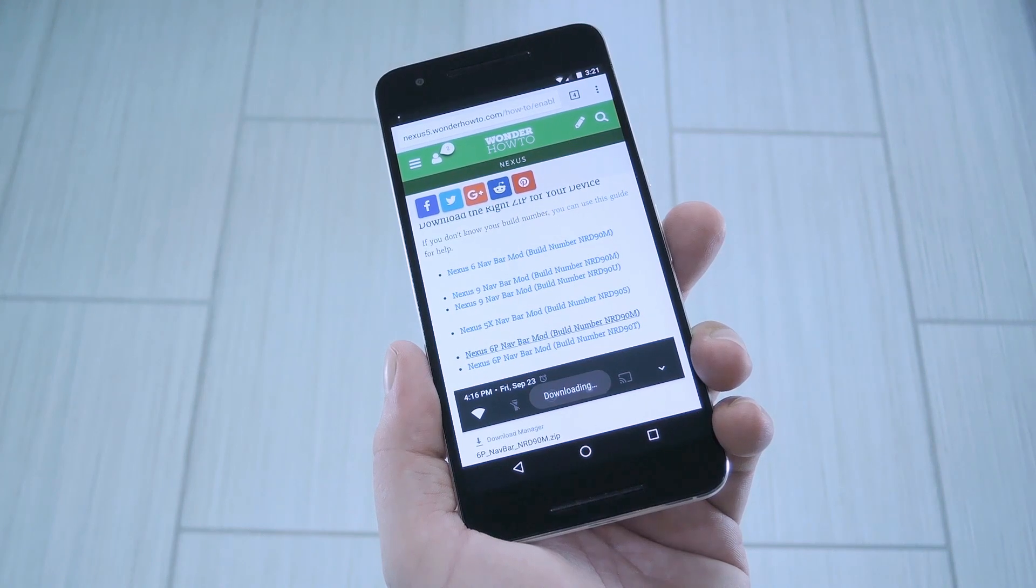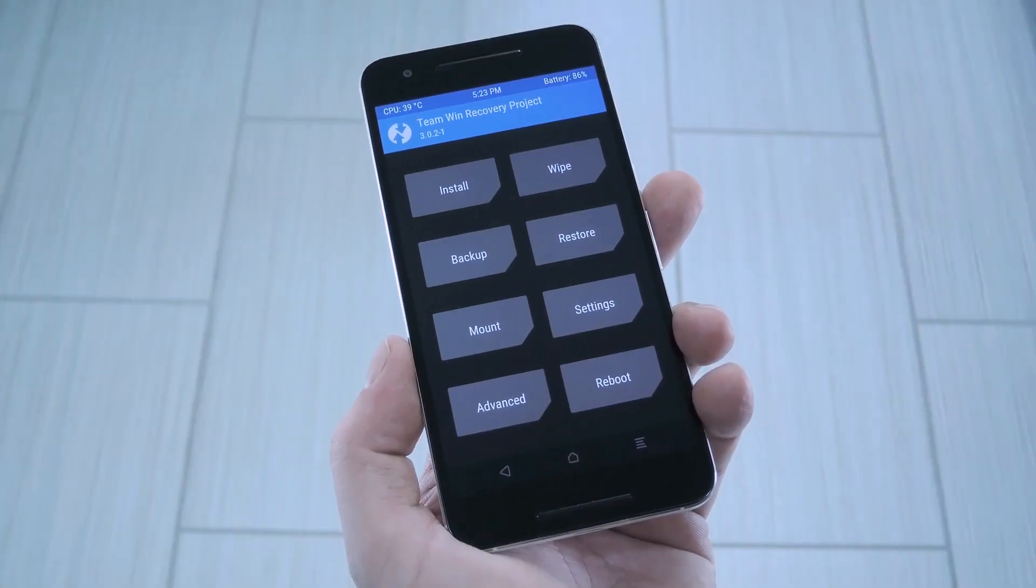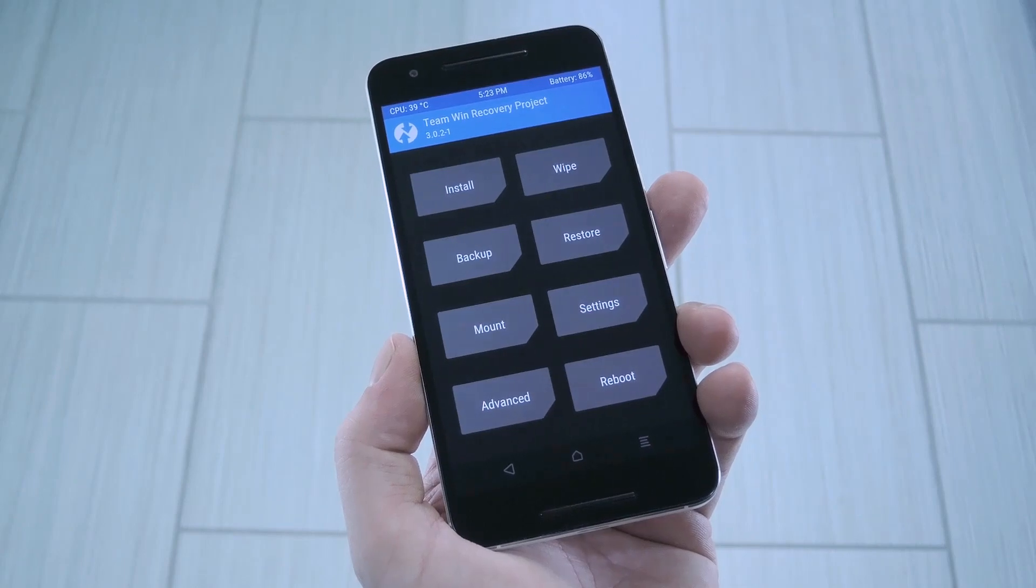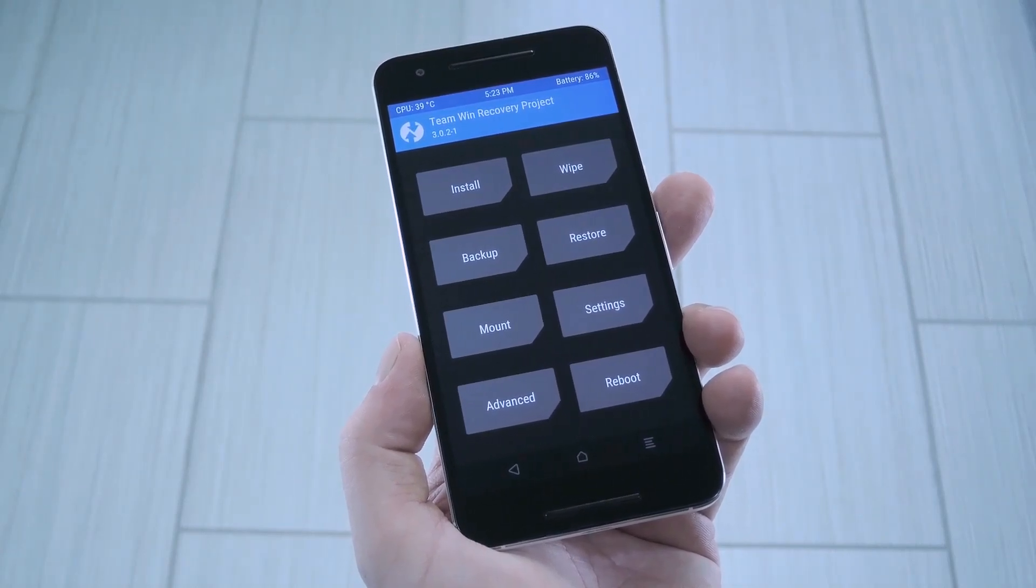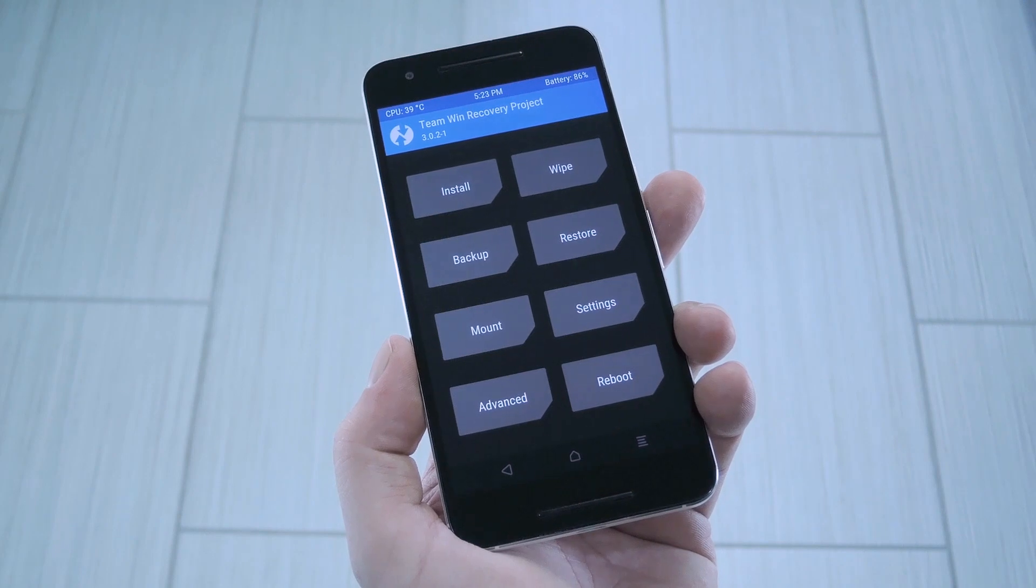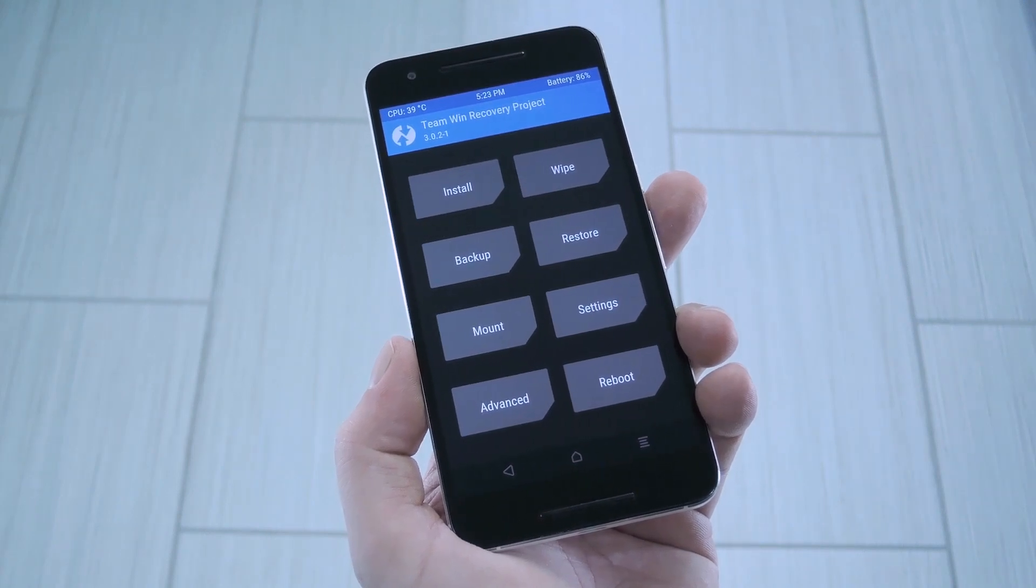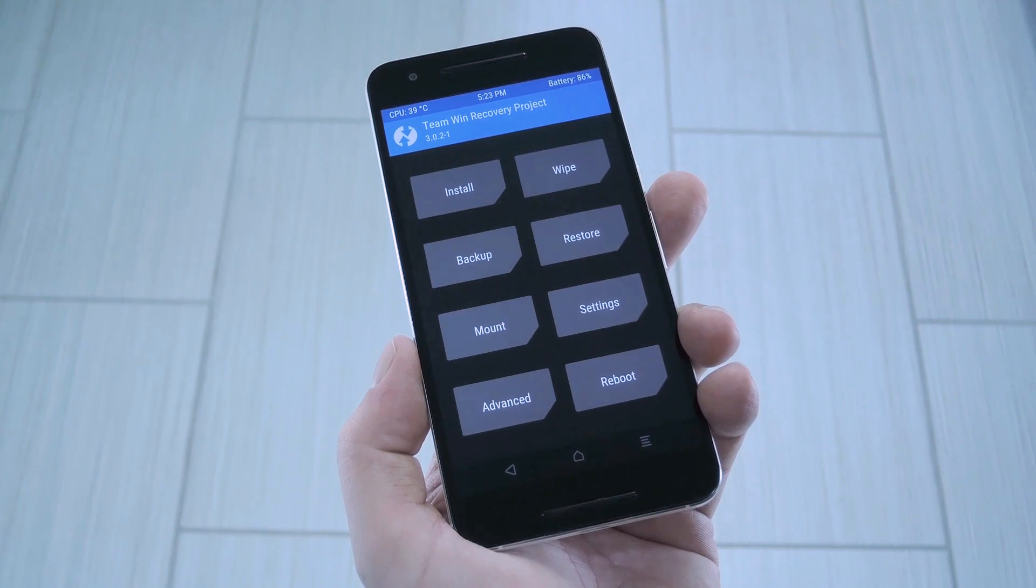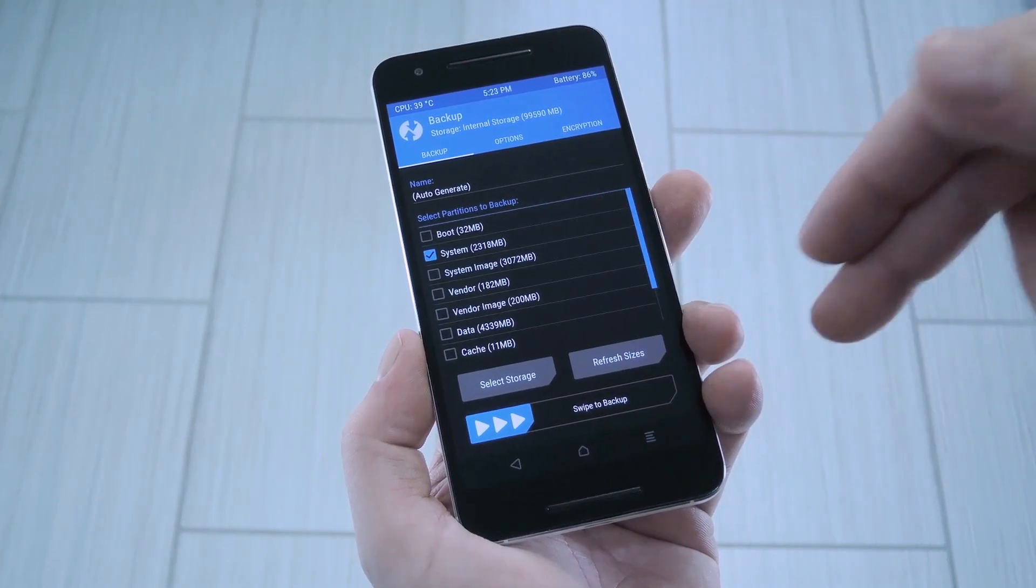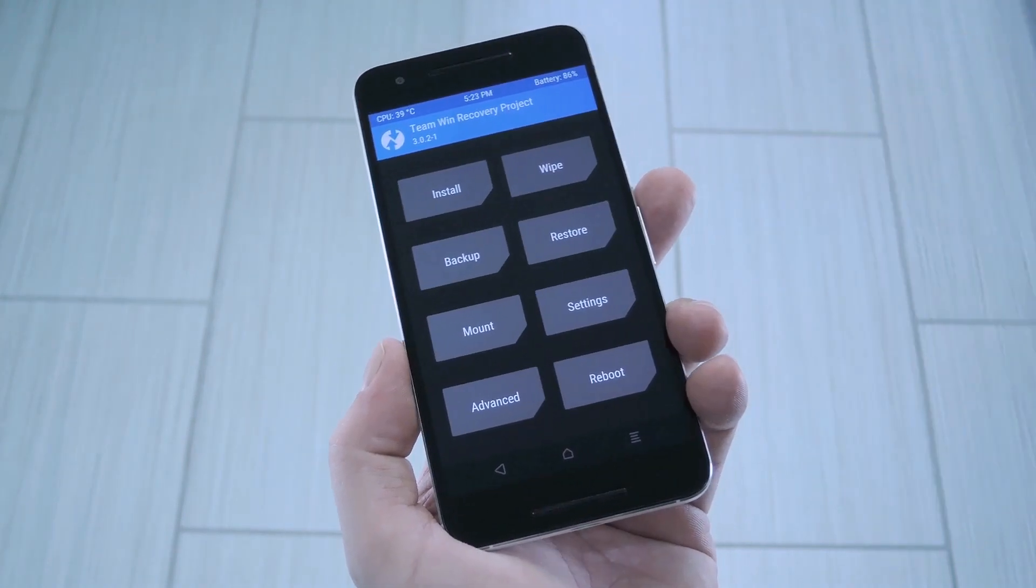And when that's finished, go ahead and boot into custom recovery. Now from here, the first thing you should do is make sure you have a recent Android backup. This zip shouldn't cause any issues, but making that backup could save you a lot of frustration if something went wrong somehow. I just made one yesterday, but if you want to create an Android backup, just tap the backup button in TWRP, then swipe the slider. It's that easy.